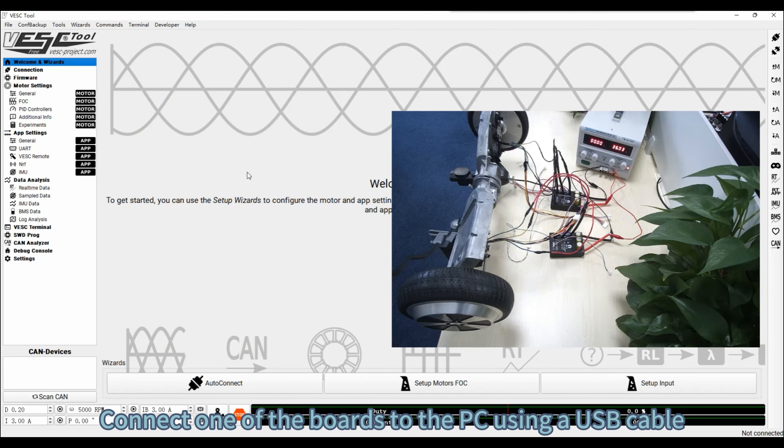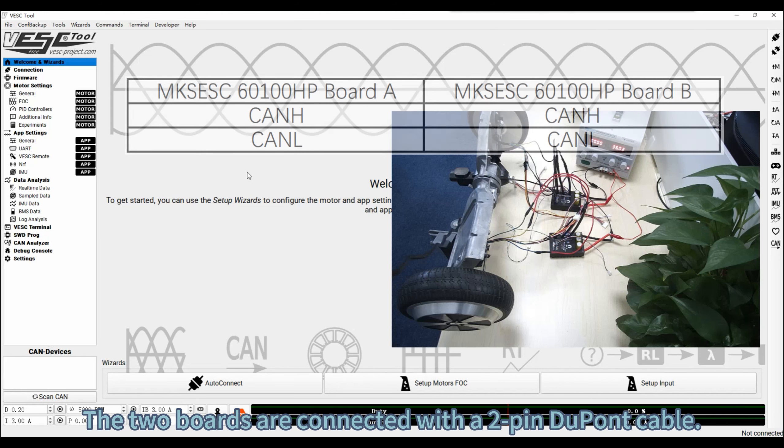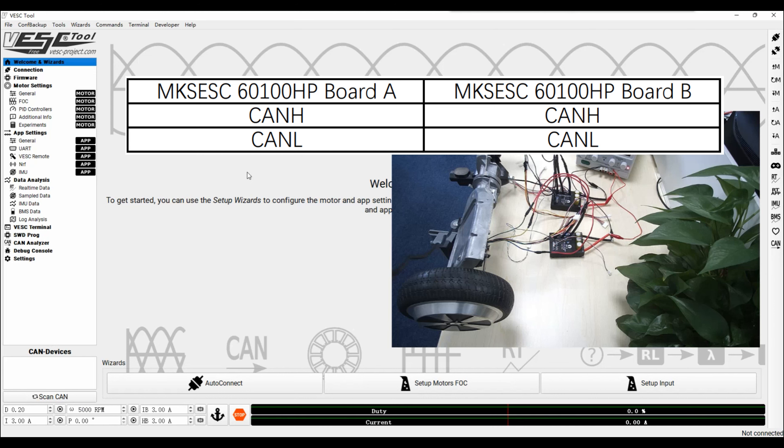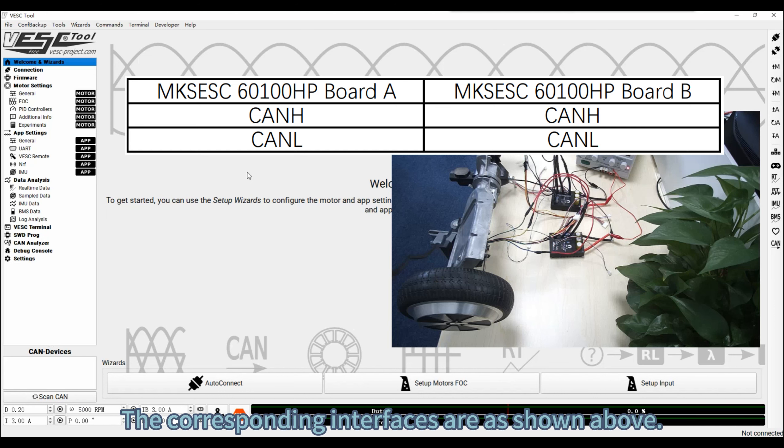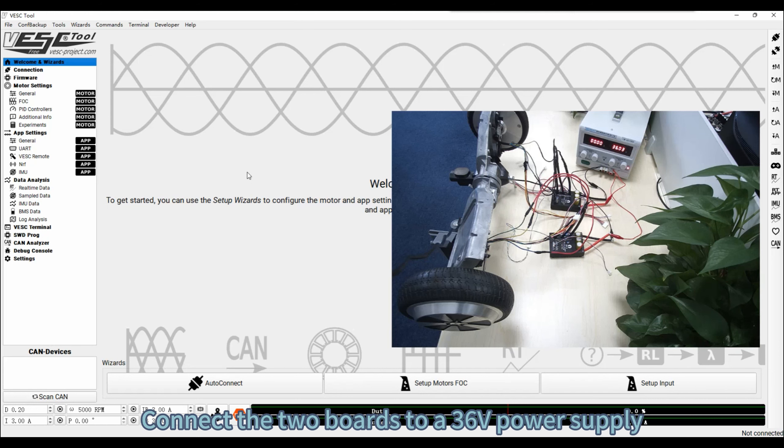Connect one of the boards to the PC using a USB cable. The two boards are connected with a Tipin-Dupon cable. The corresponding interfaces are as shown above. Connect the two boards to a 36V power supply.